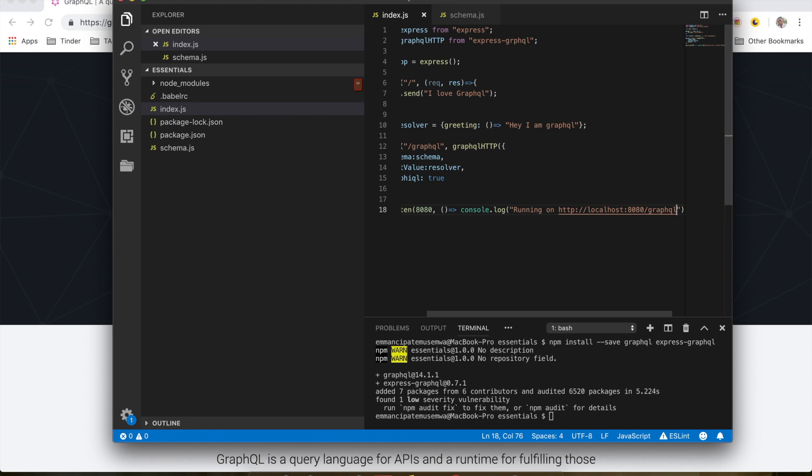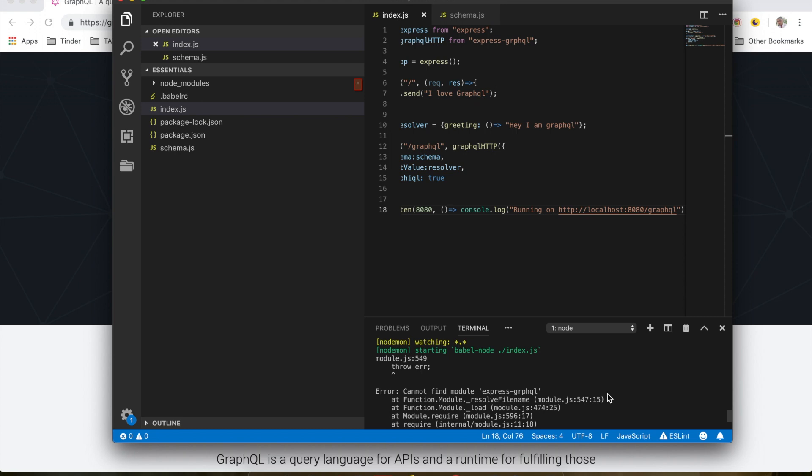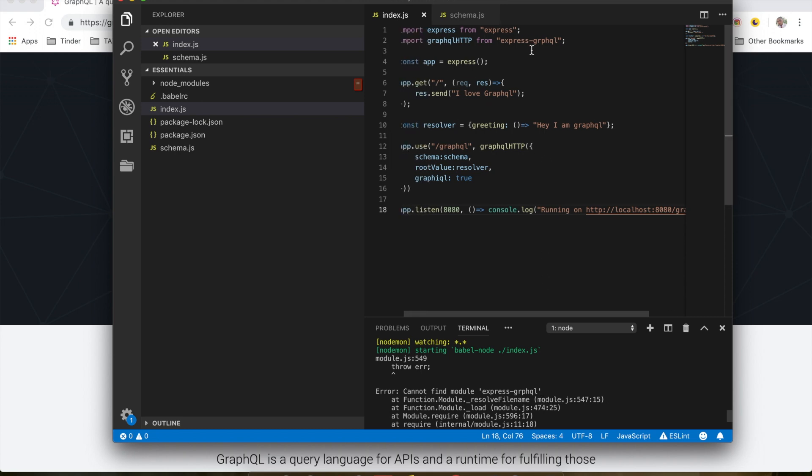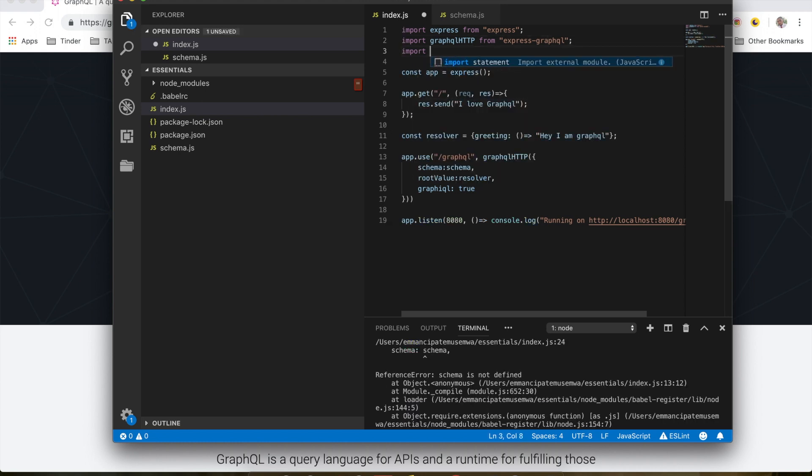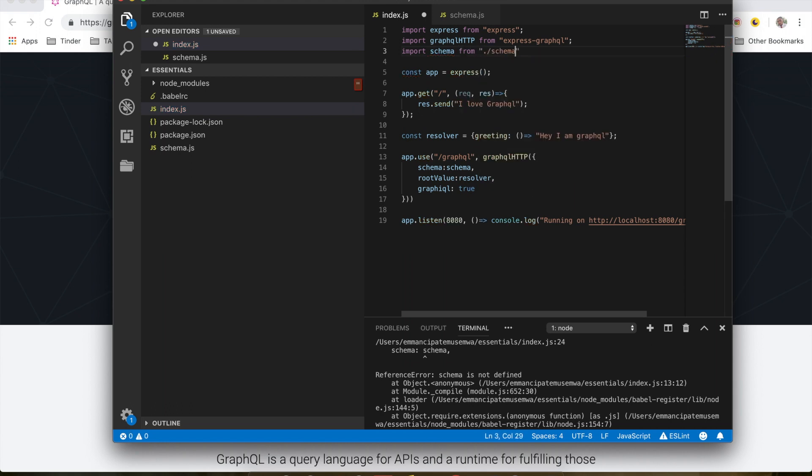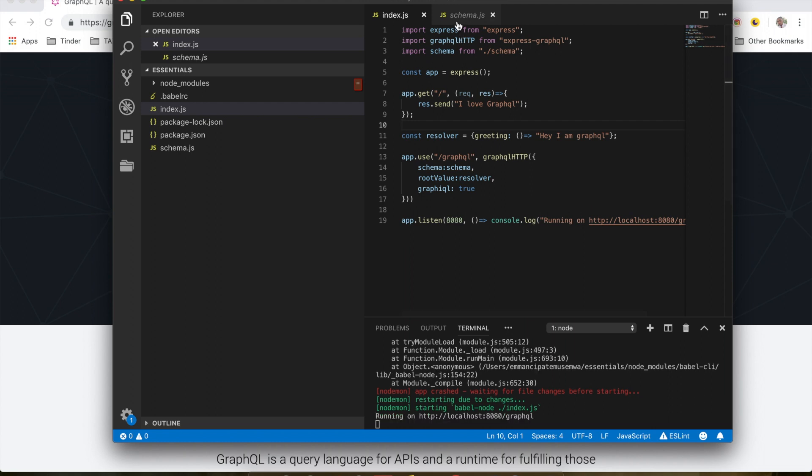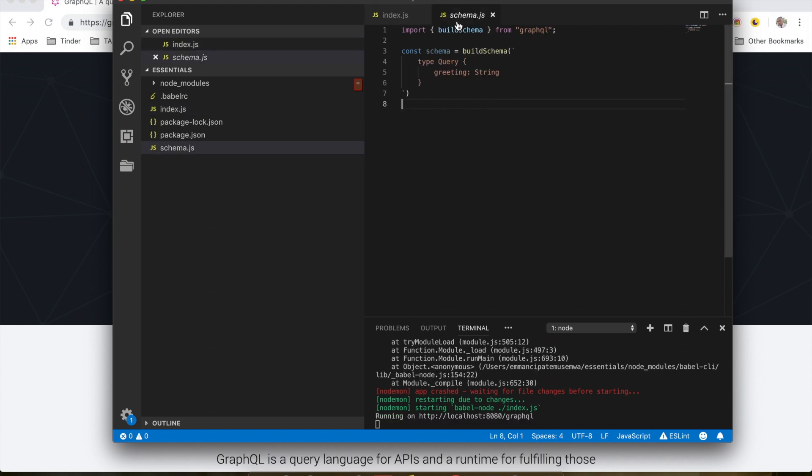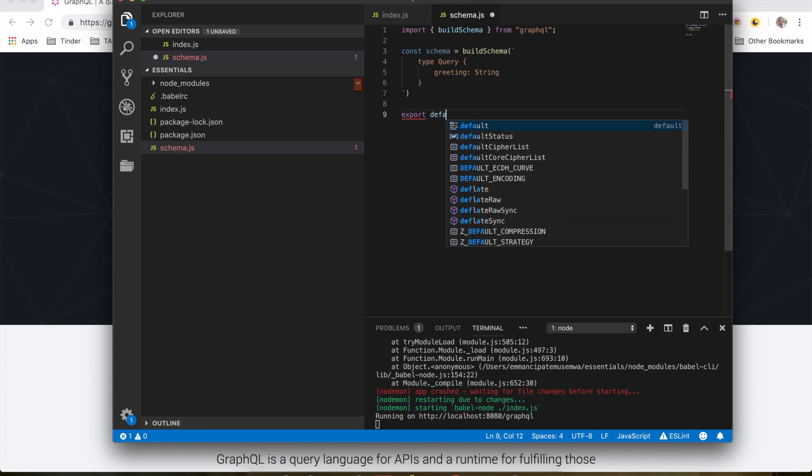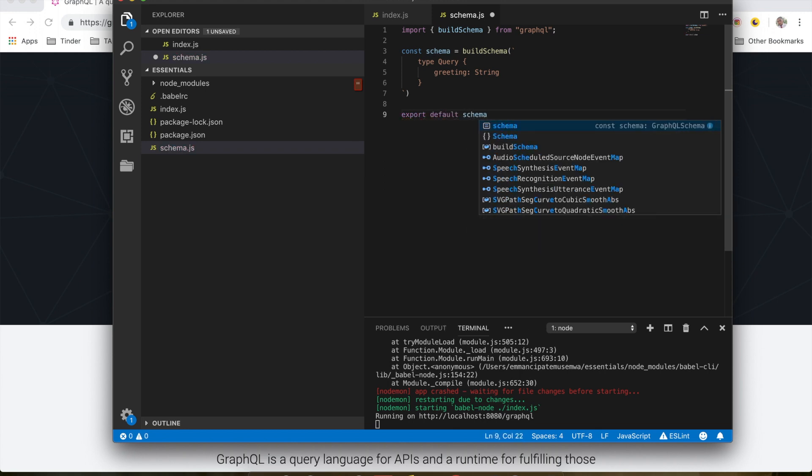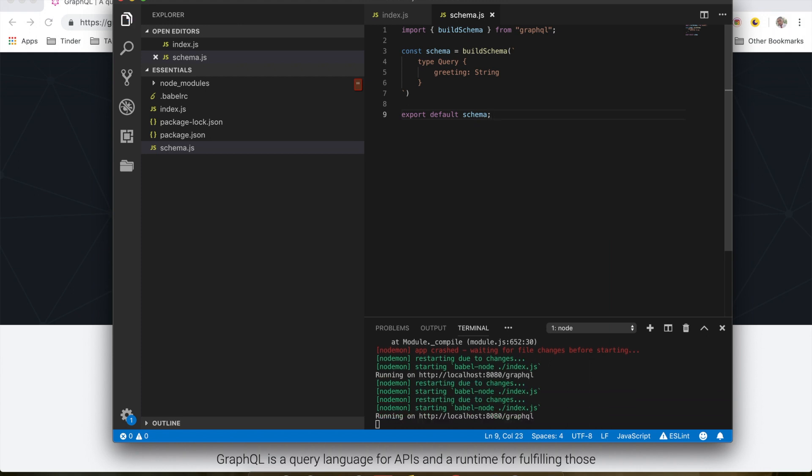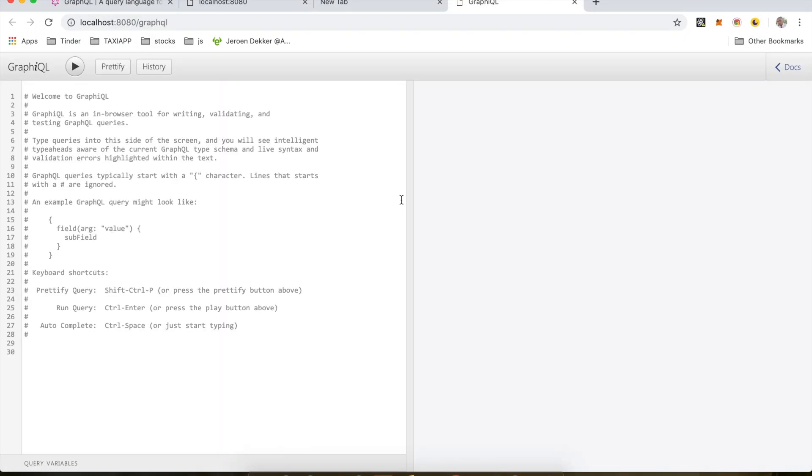So let's run the server and test it out. I'm going to do npm start. It seems I have an error here: cannot find module express. Oh sorry, typo - supposed to be graphql. I'm supposed to import my schema from schema. Let's make sure we're exporting our schema. We'll do export default schema.